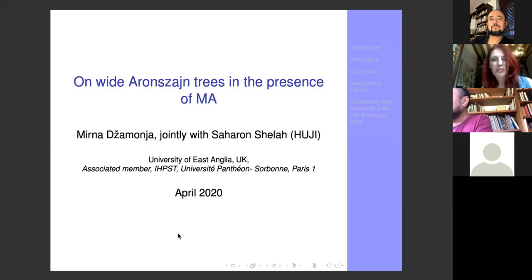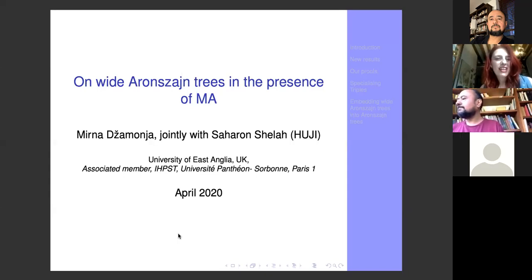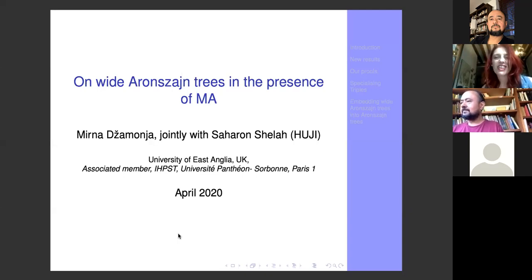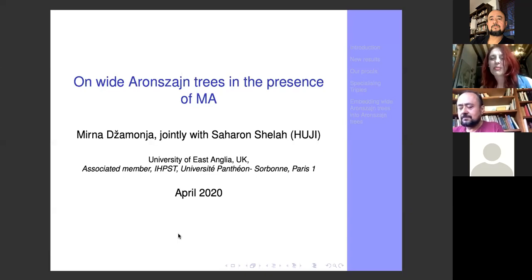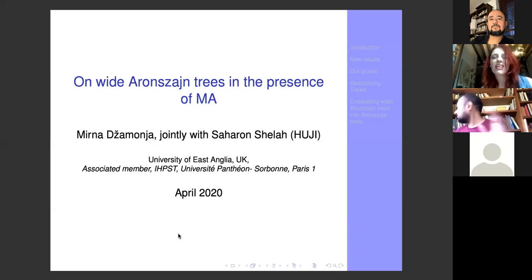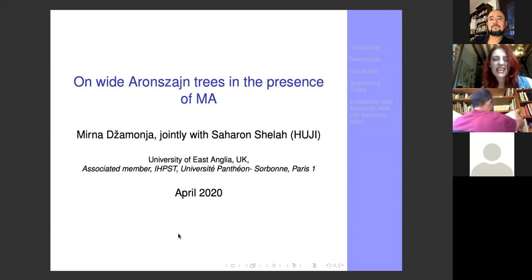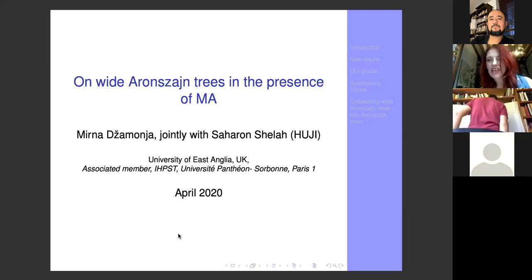Today I'm going to talk about why they don't shine — trees. What are wide Aronszajn trees and why they don't shine. An Aronszajn tree is a tree that has aleph-one many nodes of height aleph-one, it has no uncountable branches, and all levels are countable. A wide Aronszajn tree will be exactly the same thing but will not have all levels countable — so it can be a thick tree, just thicker.